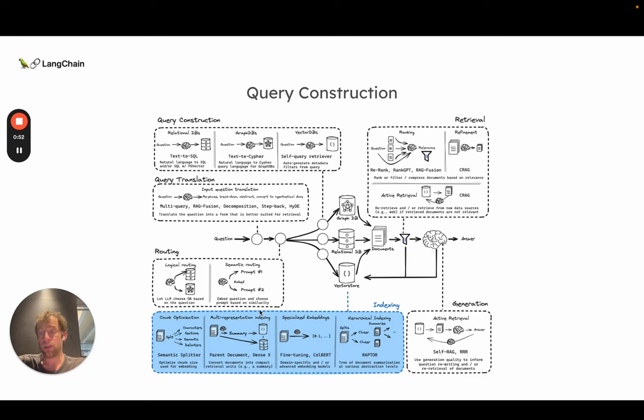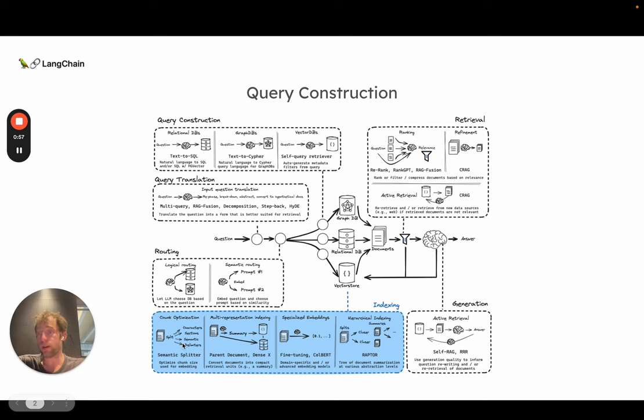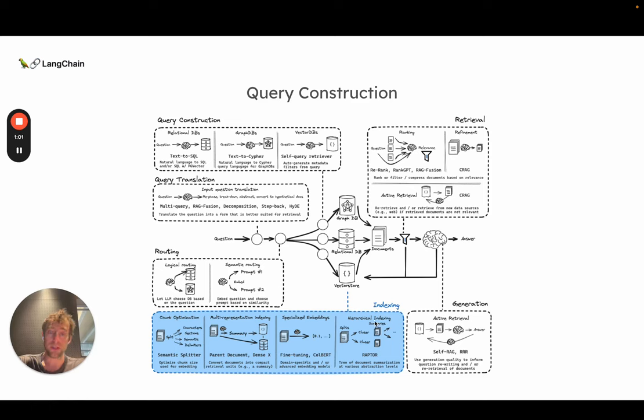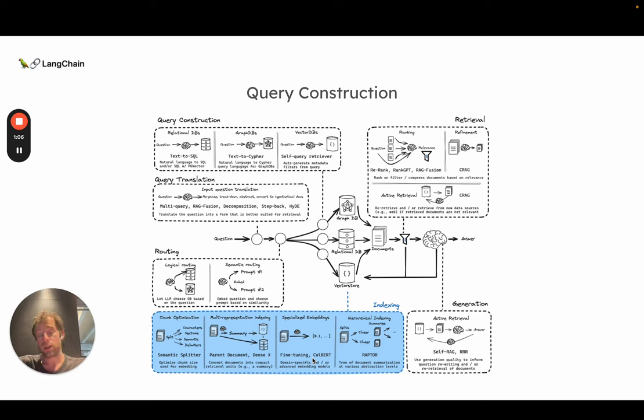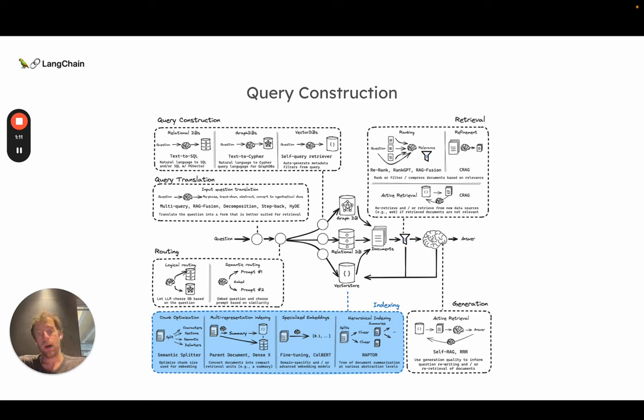We talked about some indexing approaches like multi-representation indexing. We gave a shout-out to Greg Cameron and his years on chunking. We talked about hierarchical indexing. And I wanted to include one advanced embedding approach. We talked a lot about embeddings. They're obviously very central to semantic similarity search and retrieval.